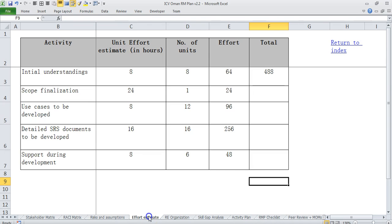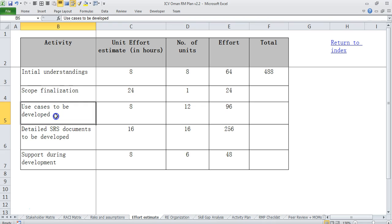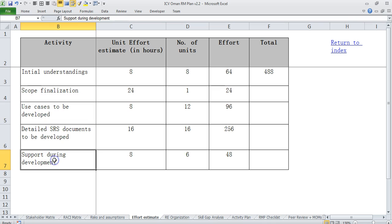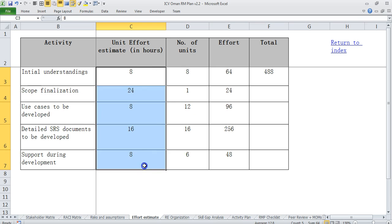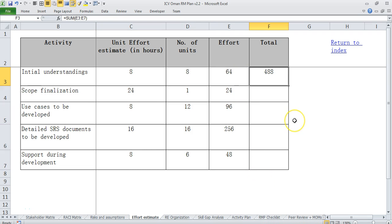Then we come to effort estimate where we say what kind of effort is needed for this project. So we have something like initial understanding, scope finalization, use cases to be developed, detailed SRS documents to be developed and support during development. And I have put on average how much time do we take, how many number of hours we need for that and total effort turns out to be 488 hours.